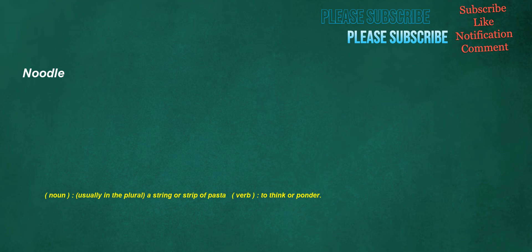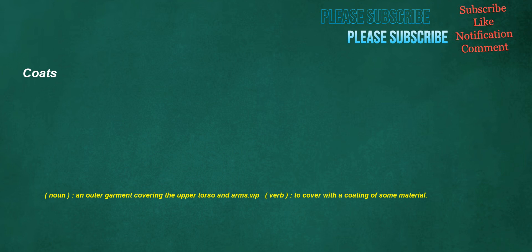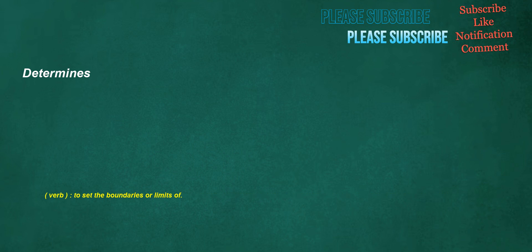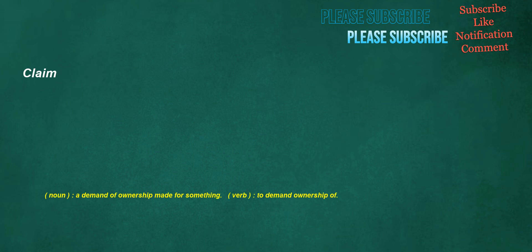Coats. Noun: An outer garment covering the upper torso and arms. Verb: To cover with a coating of some material. Favorite. Noun: A person or thing who enjoys special regard or favor. Verb: To favor. Adjective: Preferred or liked above all others, unless qualified. Determines. Verb: To set the boundaries or limits of. Continuously. Adverb: Without pause. Claim. Noun: A demand of ownership made for something. Verb: To demand ownership of.